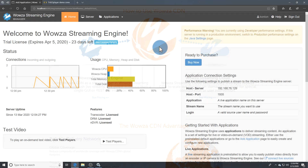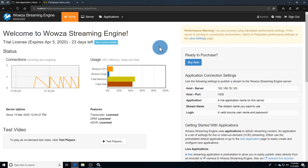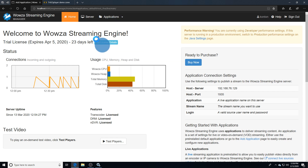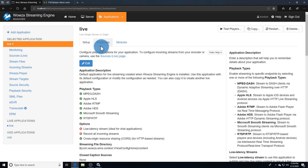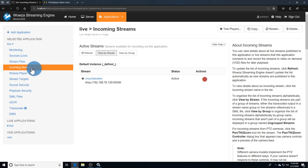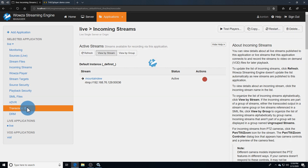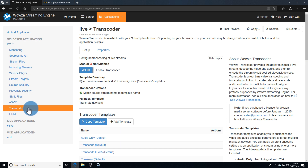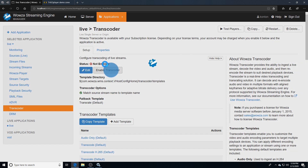For setup with Wowza Streaming Engine, you'll need to create a stream target to a Wowza CDN endpoint. Select your live application and check under incoming streams first to know the name of the incoming stream you'll be referencing. If you're planning a multiple bitrate stream, go next to Transcoder and enable it.